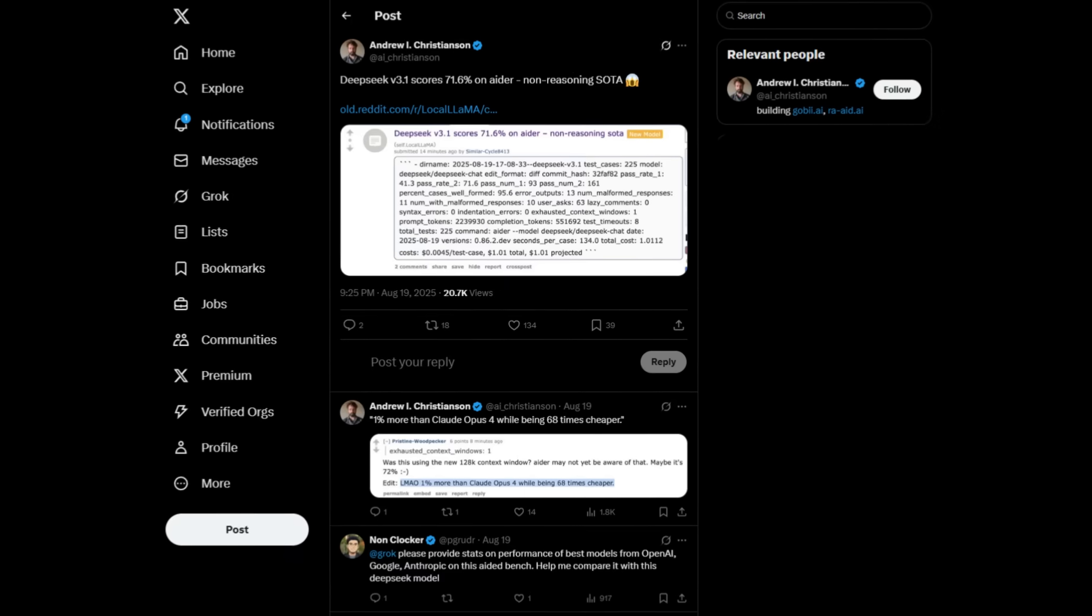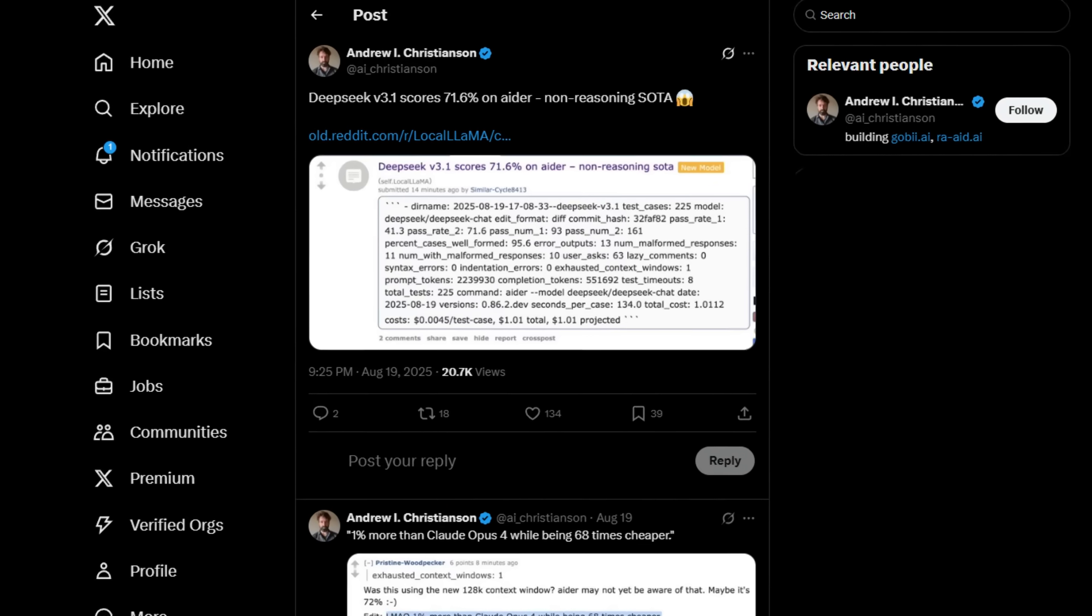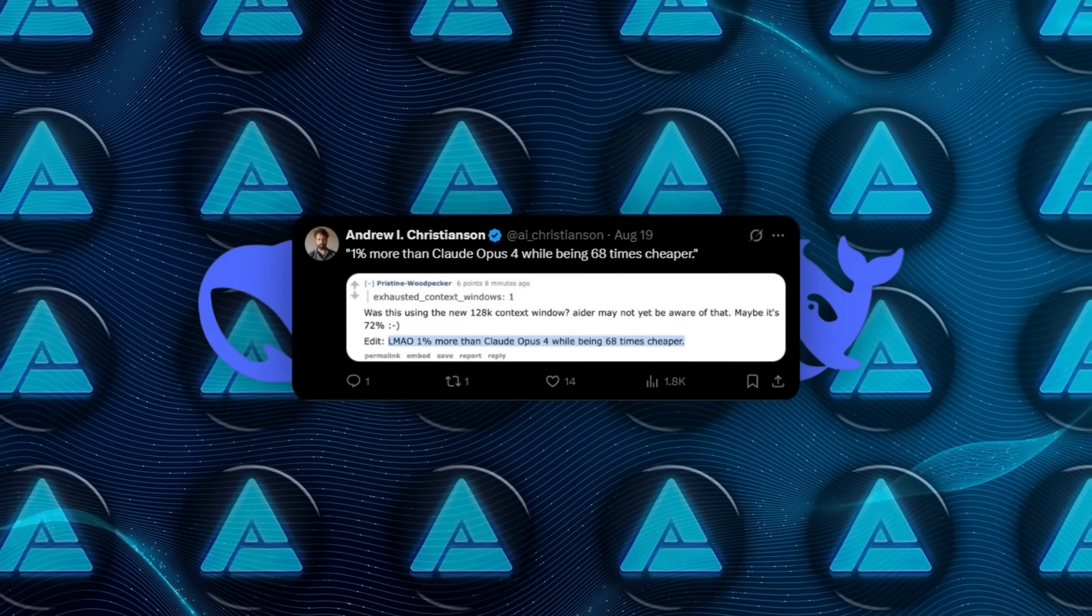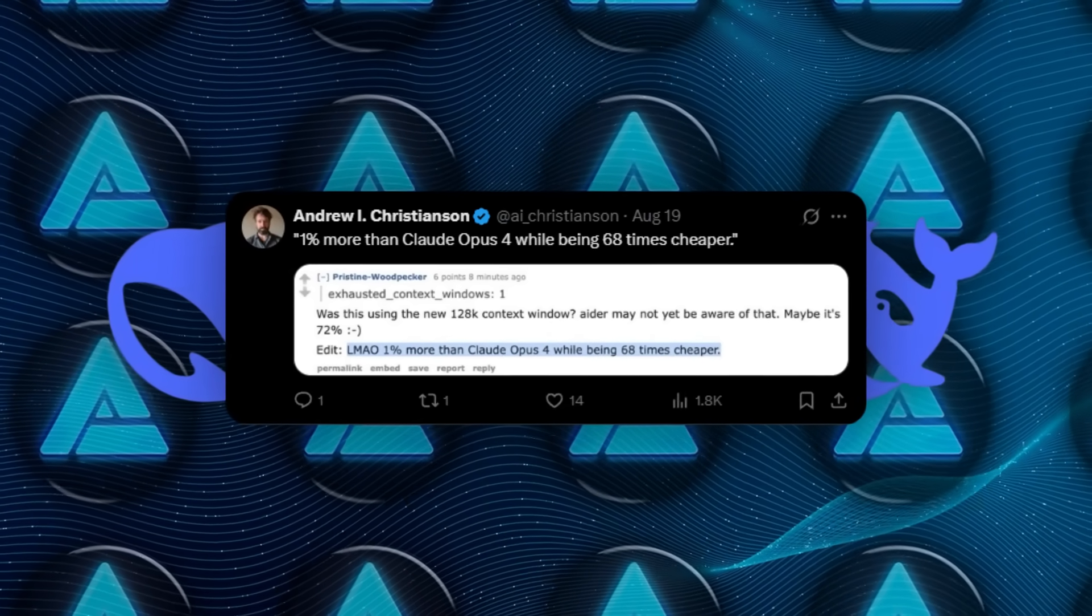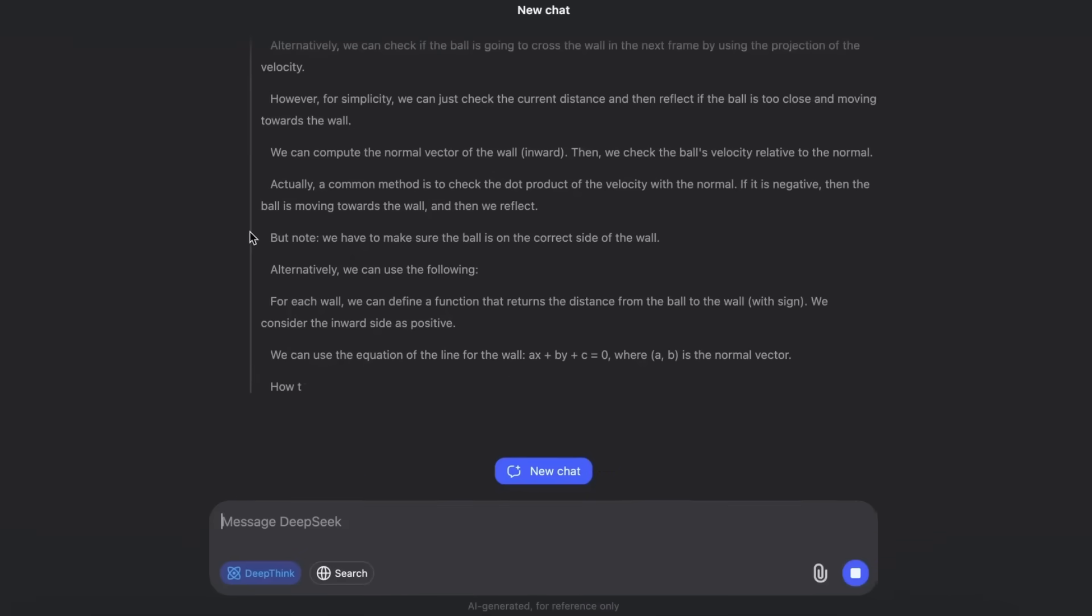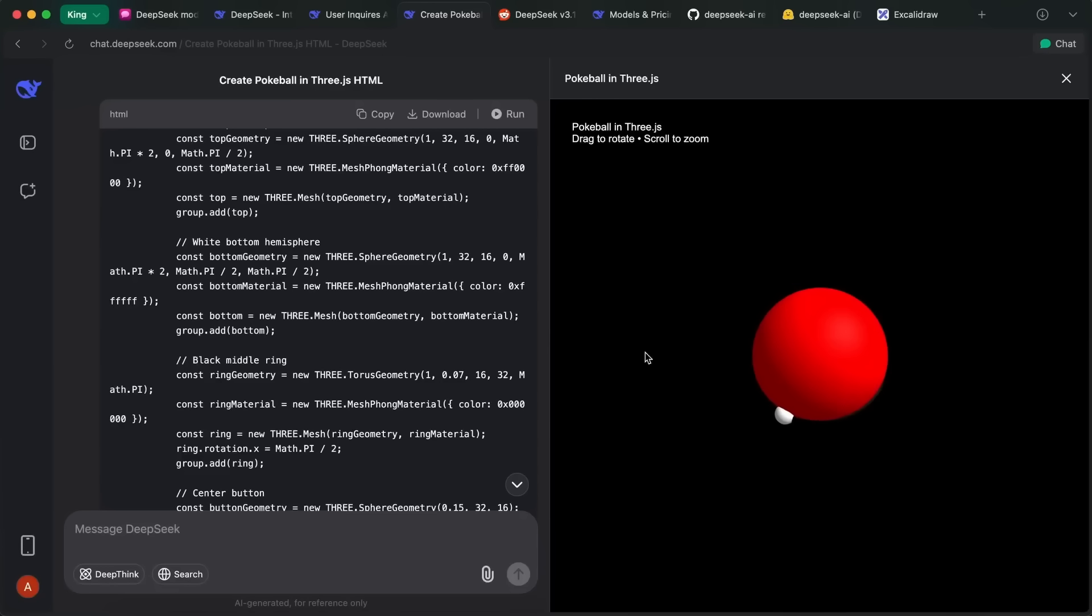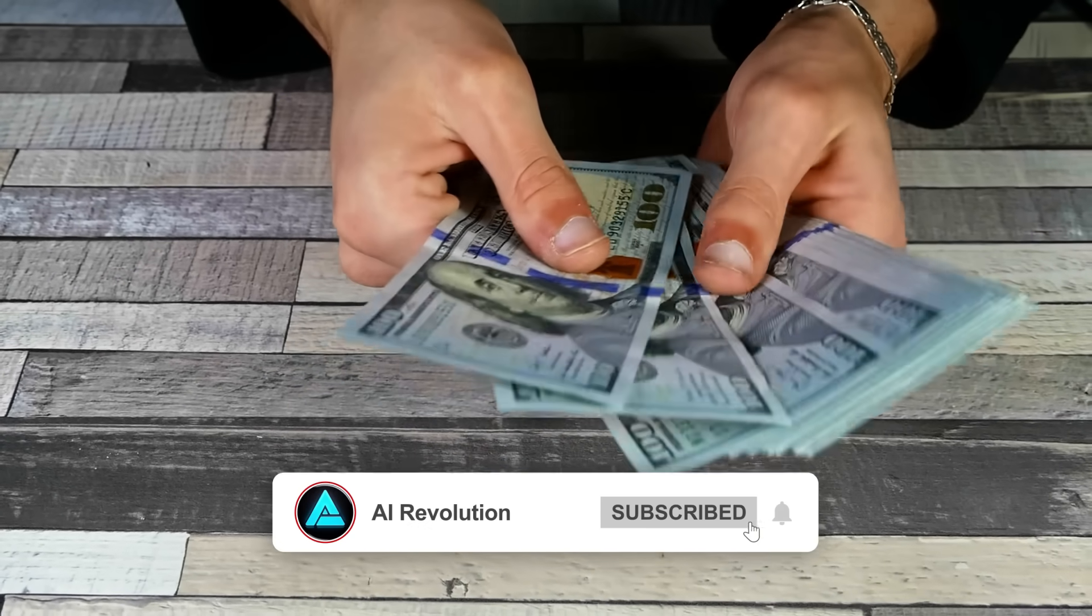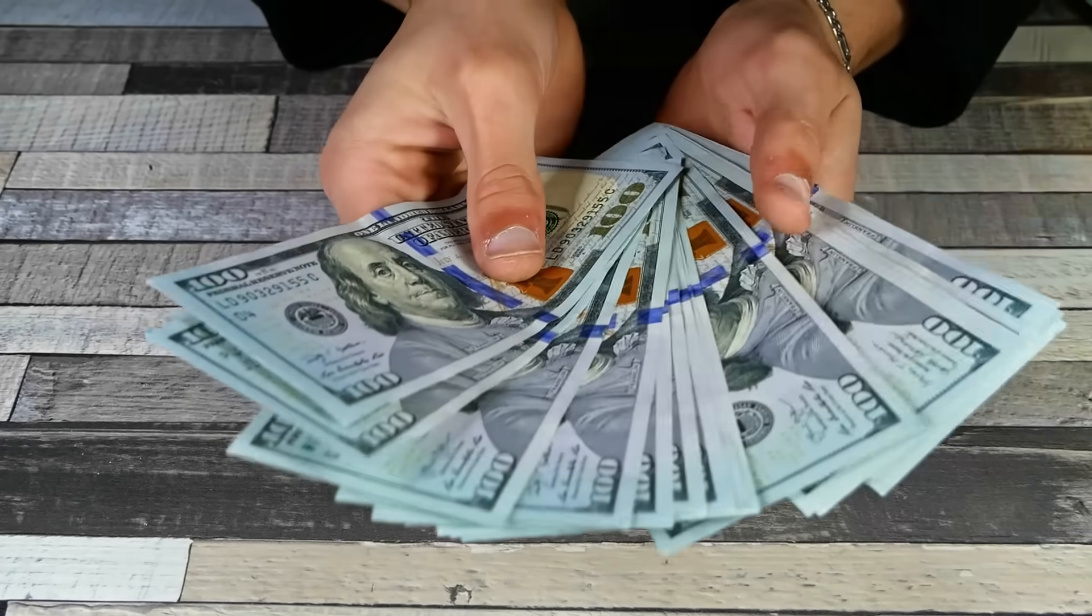Andrew Christensen, an AI researcher, pointed out the numbers plainly. 71.6% on AIDER, 1% above Claude Opus 4, and 68 times cheaper. That kind of proof hit hard because it wasn't abstract, it was practical. People could calculate exactly how much money this would save them in a real-world workflow.